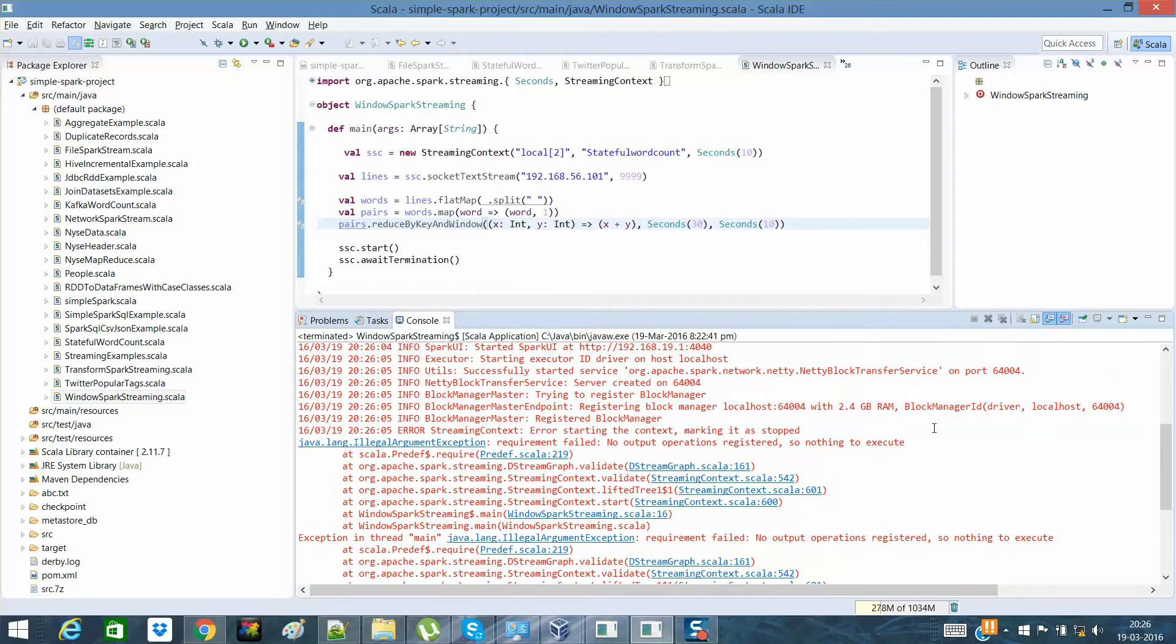So whenever we're creating a Spark stream and streaming data, we always need to have an output operation, like the print operation we had here.